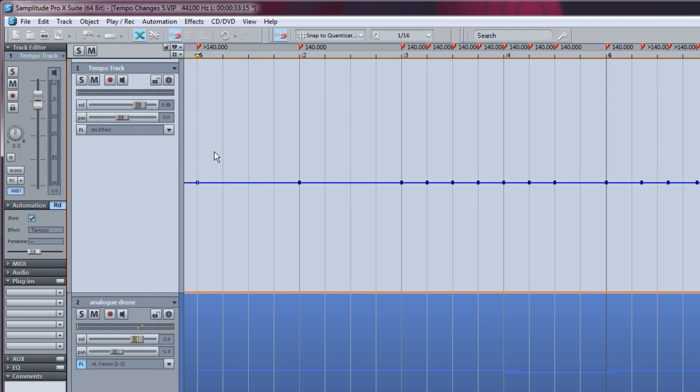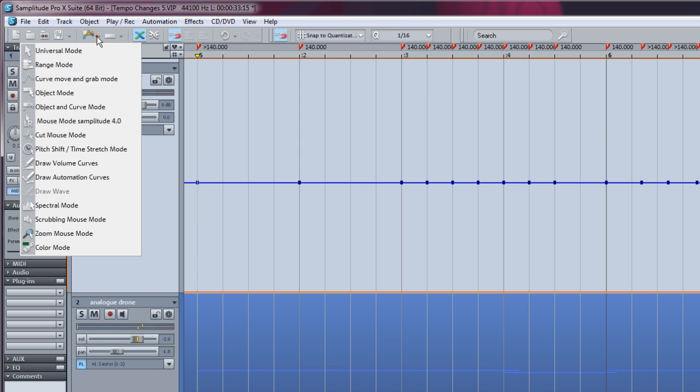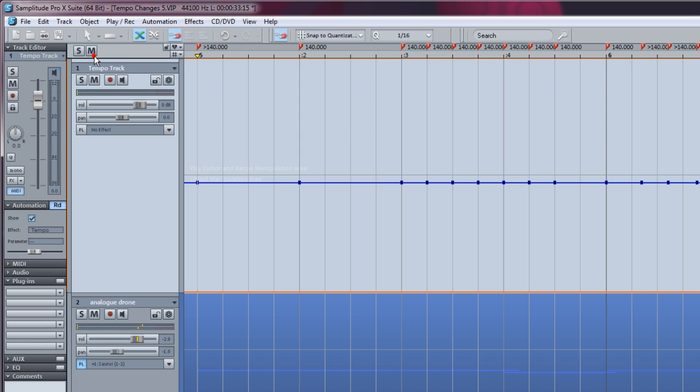You can also add tempo nodes when using Universal Mouse Mode. Double click to add them.